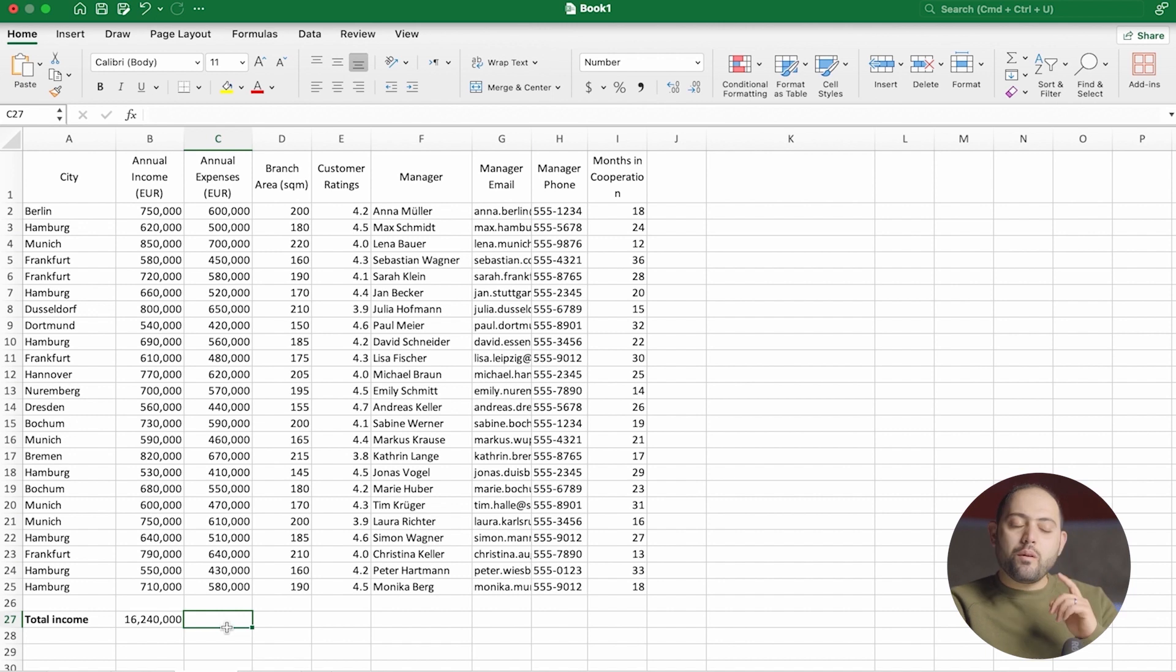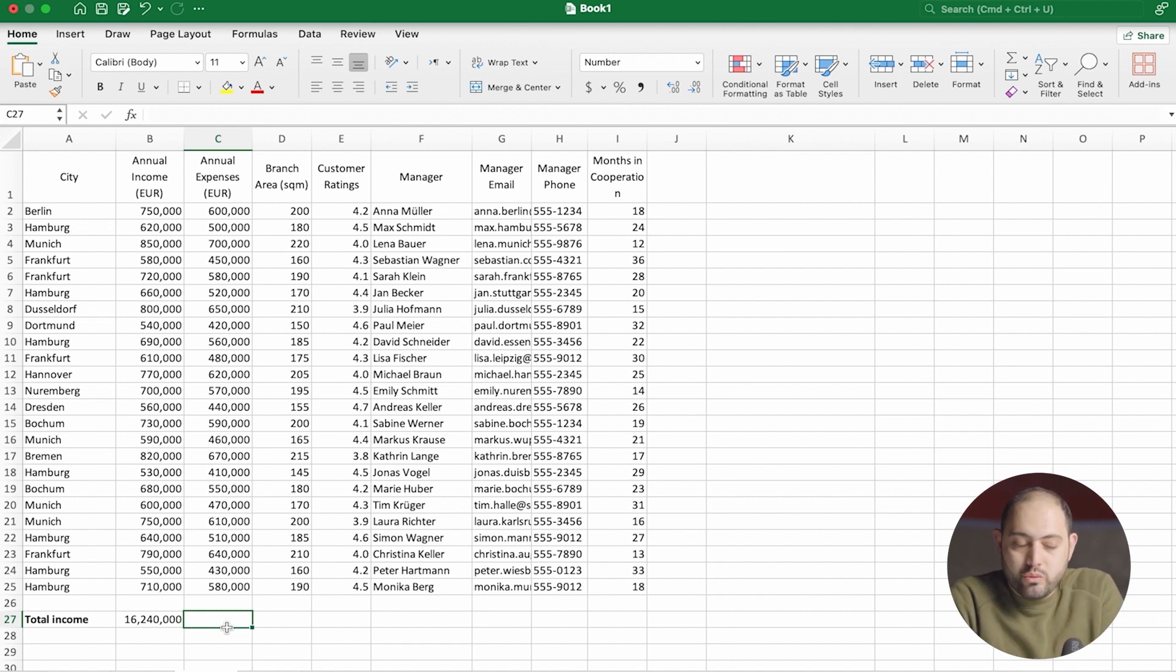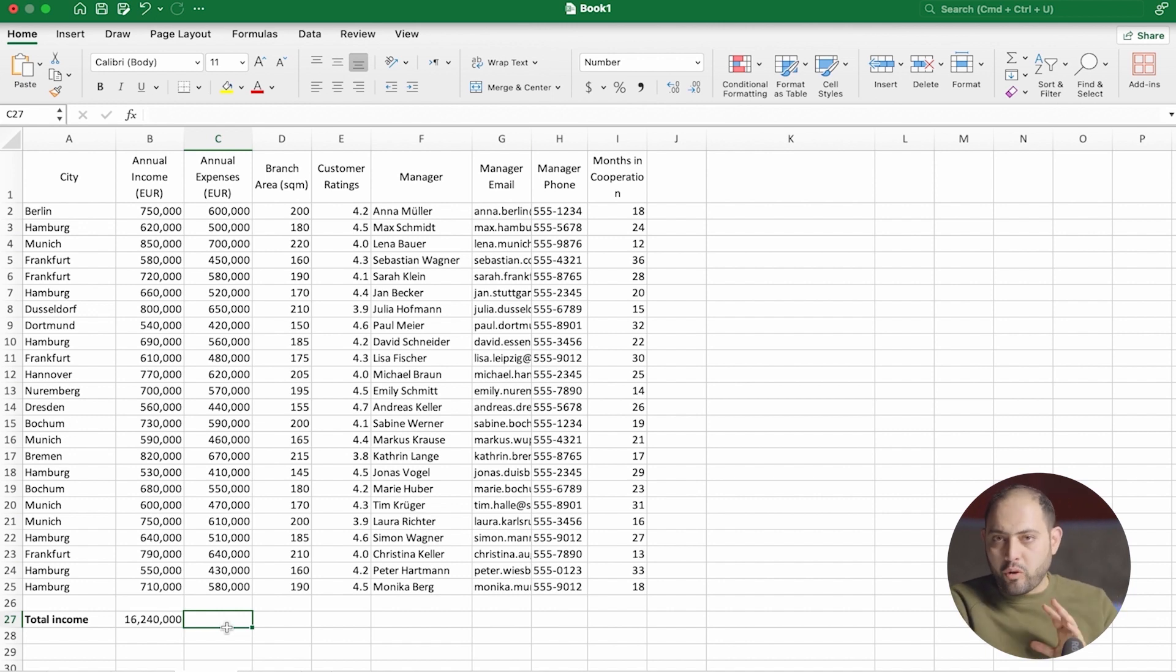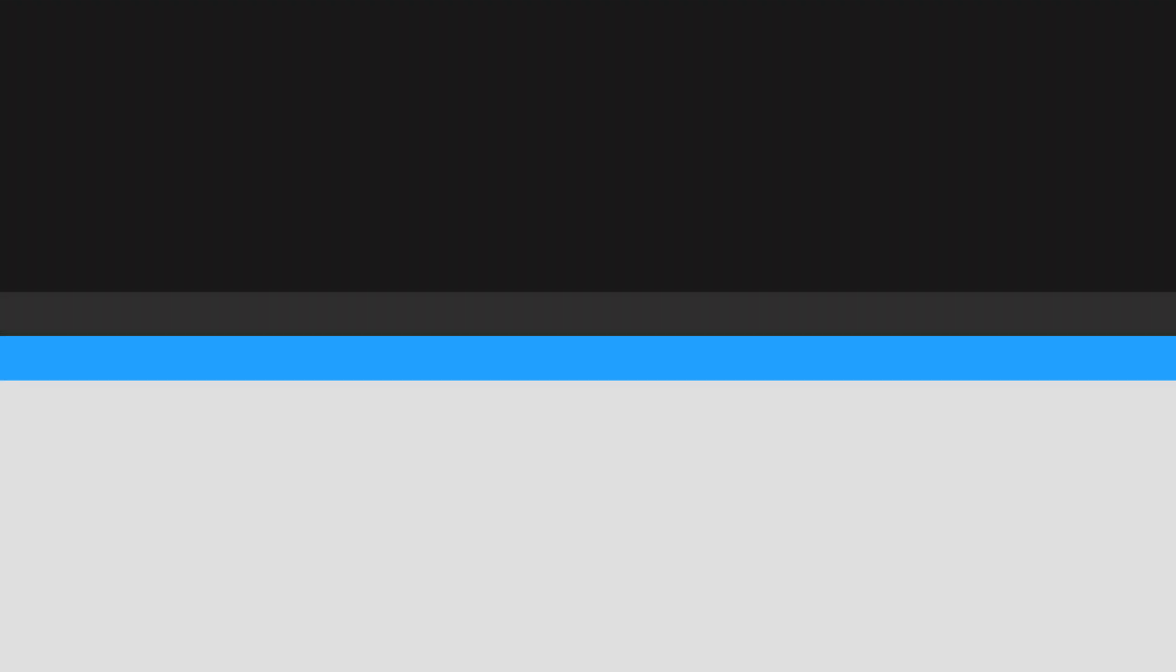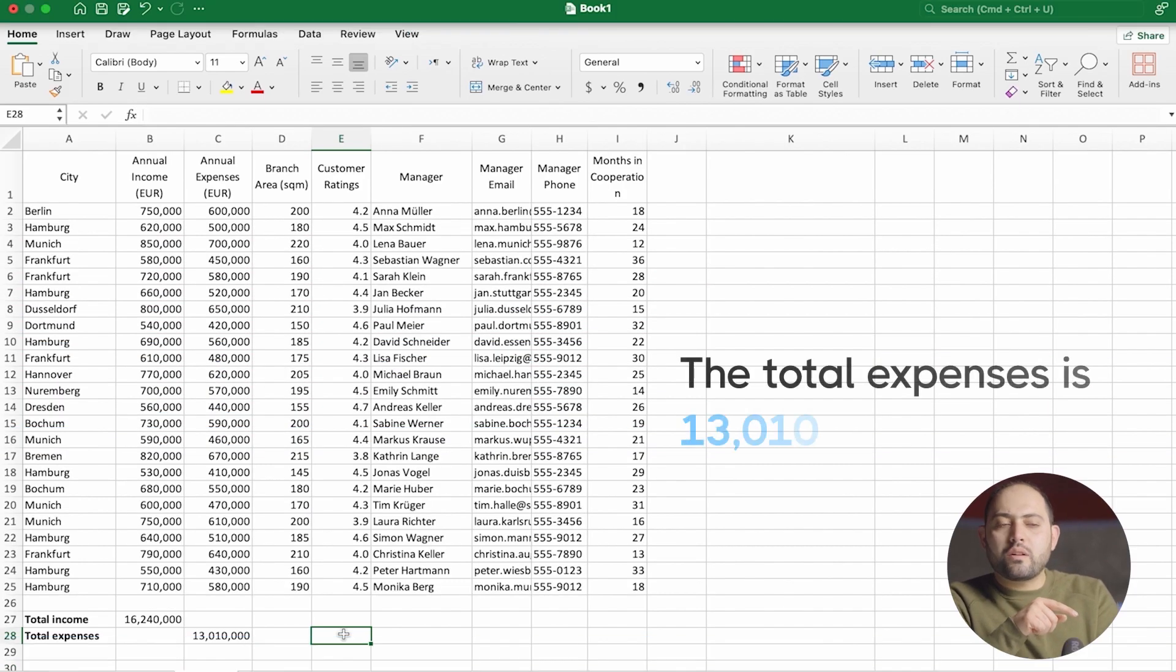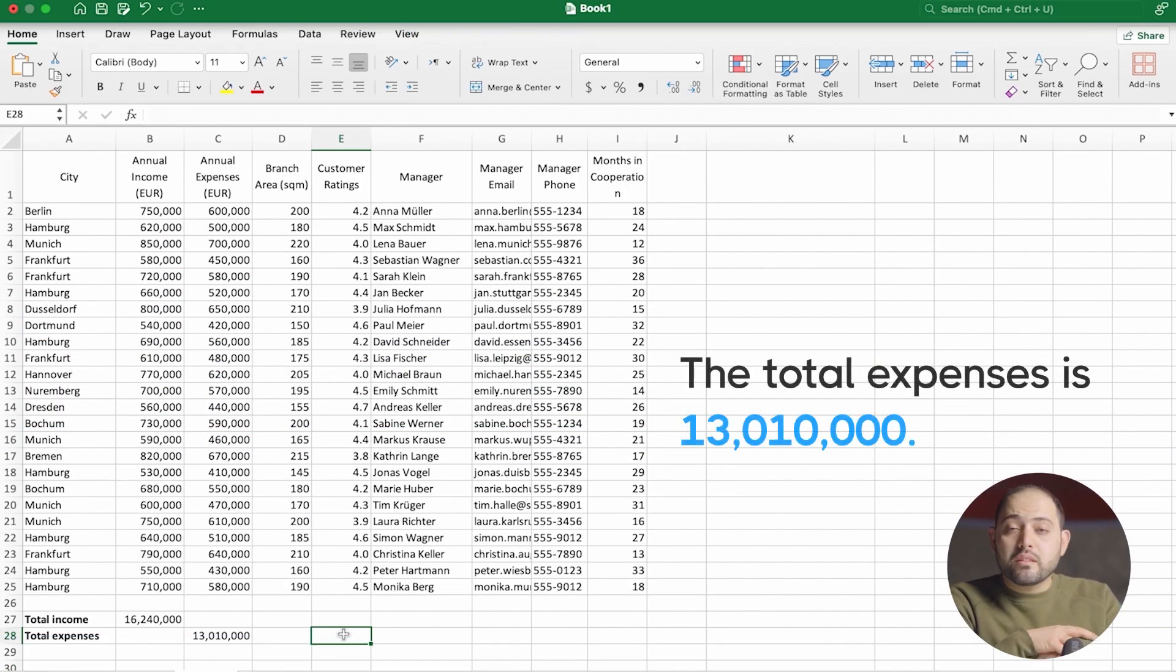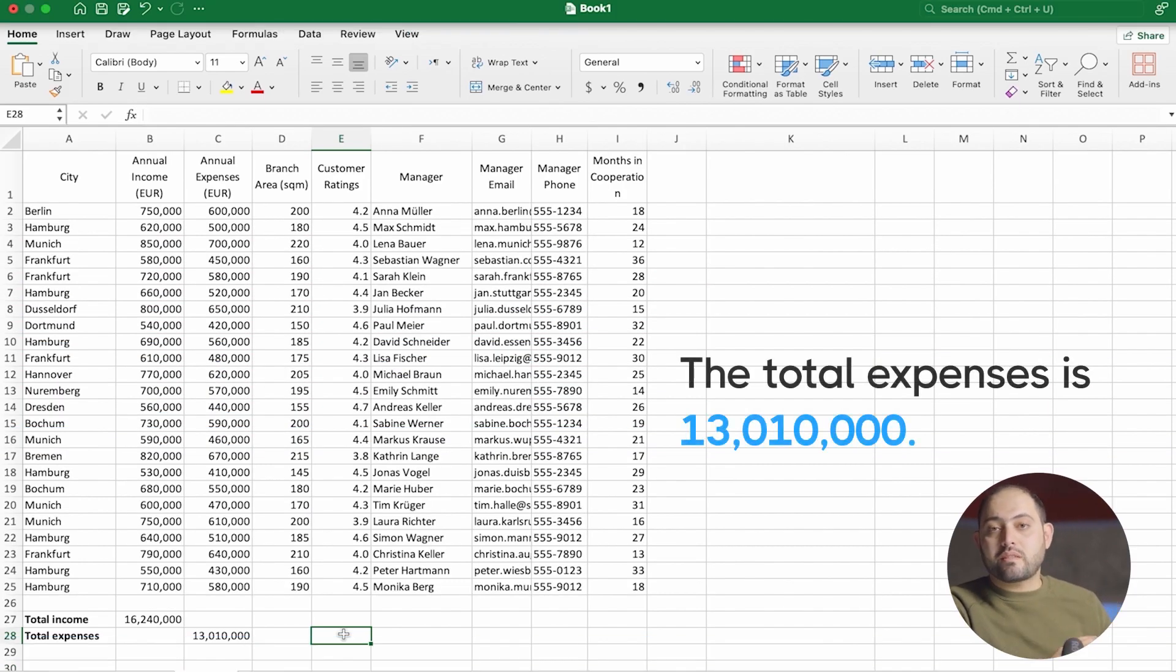Now, I wonder how much money they're losing. Why don't you do that for me? Pause the video and see if you can figure out how much money they're spending every year. Is the figure you found the same as mine? They are spending 13,010,000 euros every year.